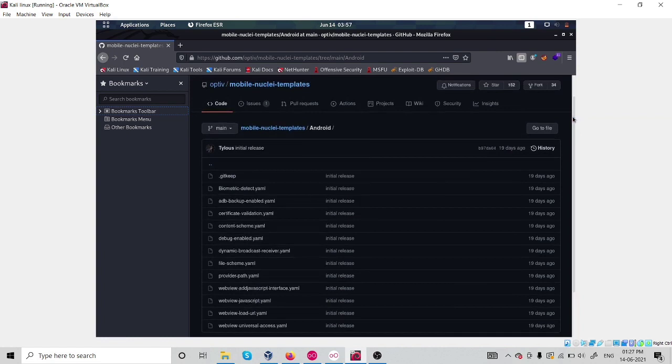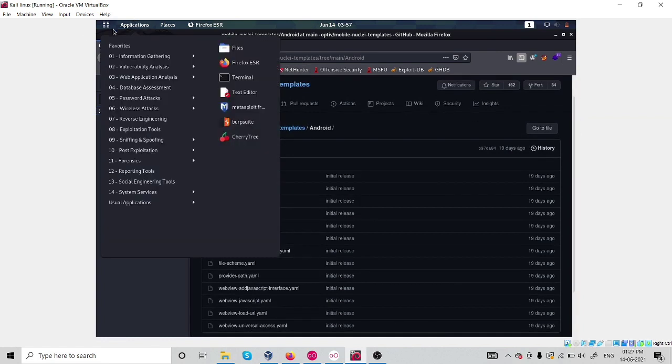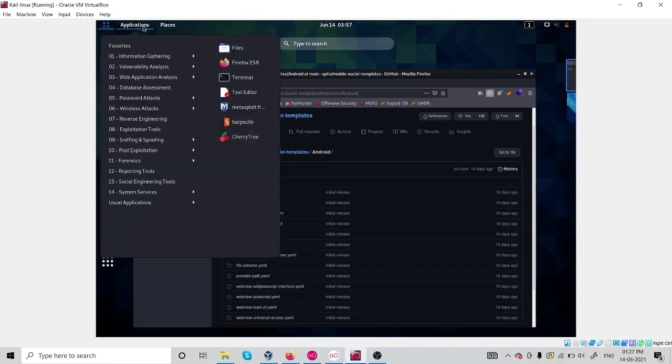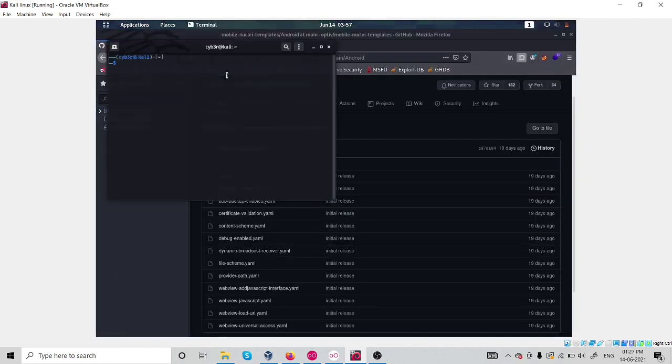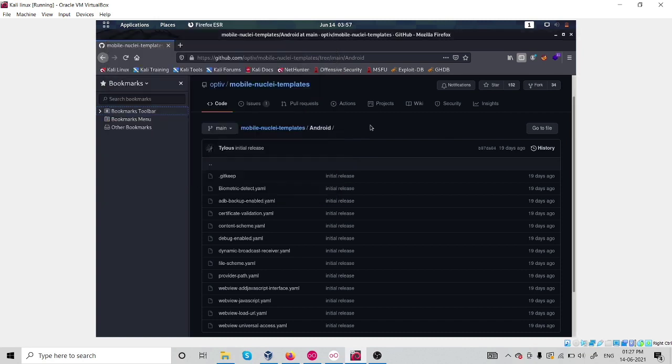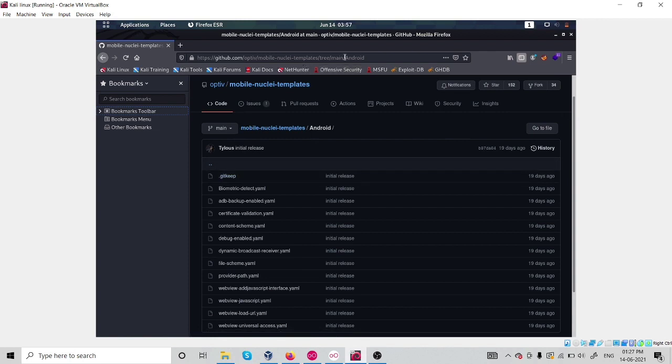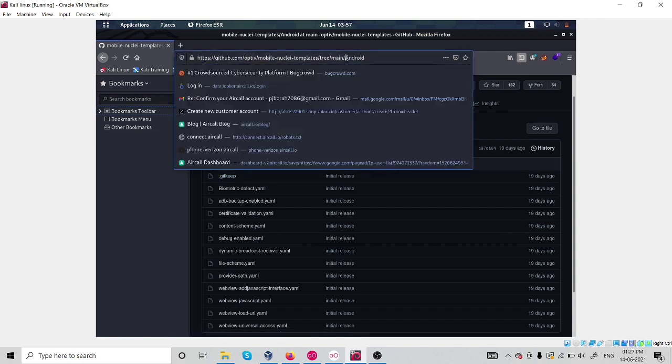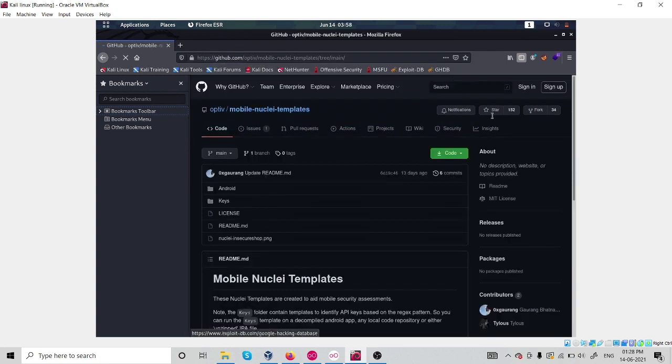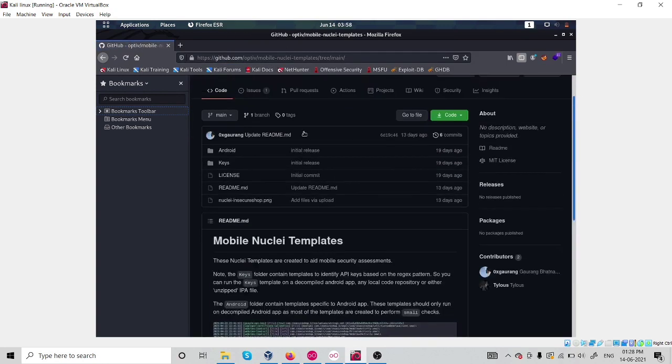I have already installed my Nuclei template in my system. Let me show you. Yes, I have already all of my templates available here. But if you are new, you need to simply do a git clone to set up this template in your PC.